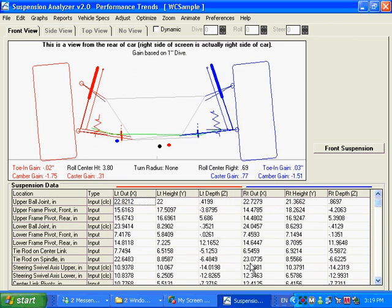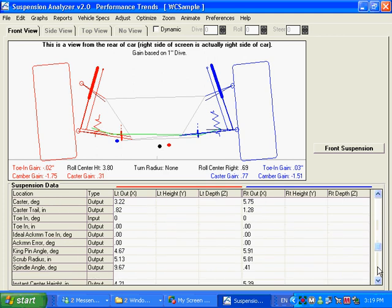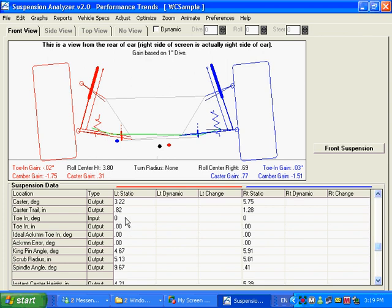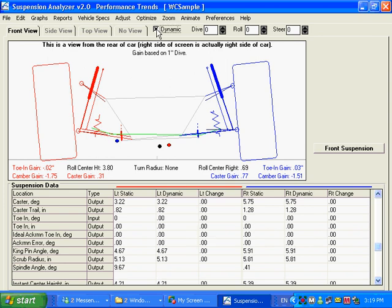So there you have inputs, some with a calc option, and we have outputs. Outputs are things being calculated from inputs. For example, toe in degrees is an input, but toe in inches is an output.